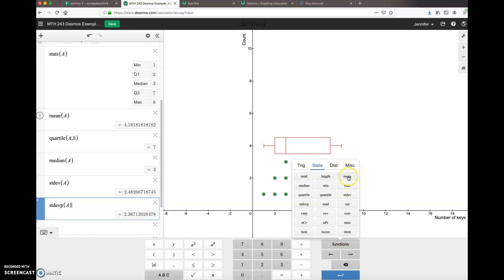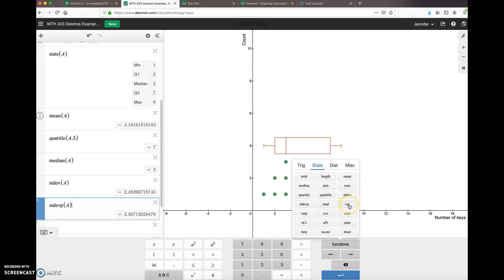All right, some of the functions that you will end up using: mean, median, min, max, quartile. Quantile is generic, so it could be like the 53rd percentile instead of just the 25, 75, and 50 that we're used to using. Standard deviation, standard deviation again, that's mean absolute deviation, variance, population variance.